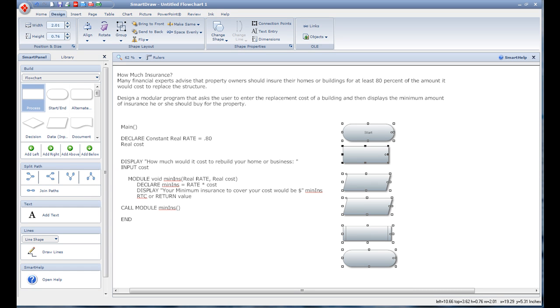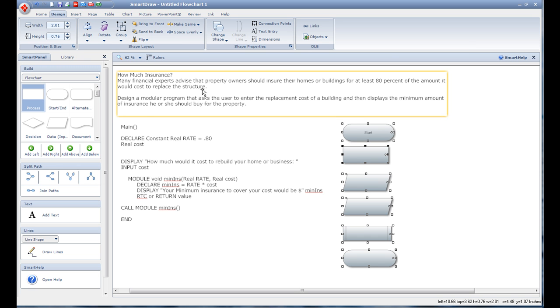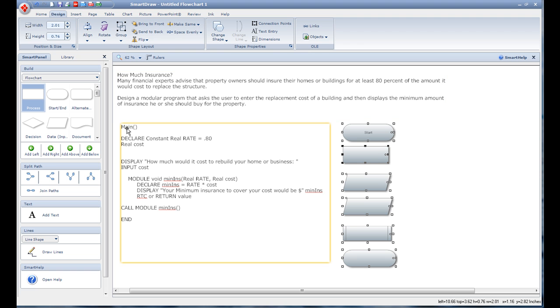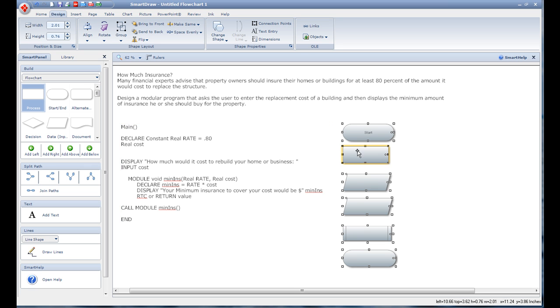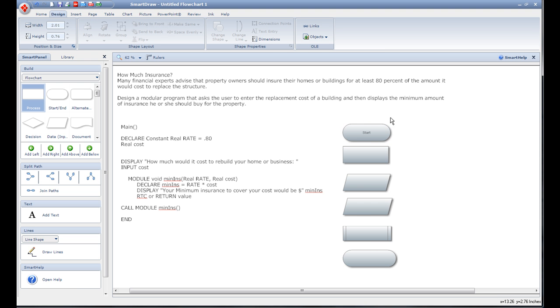All right guys, welcome back to part two. This is Jeremy with Care Services and Blamo Tutorials. We just went over pseudocode, read the program and what it's asking us to do, pseudocoded it, and typed it up into a way we can understand to build the program.